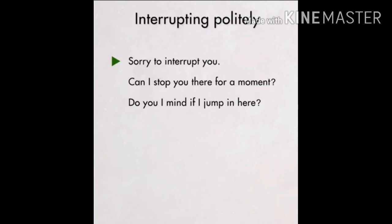Now, interrupting politely. A conversation is going on between two people and you want to interrupt — not rudely, but politely. You can say: 'Sorry to interrupt you.' 'Can I stop you there for a moment?' — kya main thodi der ke liye aapko rok sakta hoon? And then you can say your opinion, whatever you wanted to add. 'Do you mind if I jump in there?' — 'jump in there' means jump into the conversation in between.